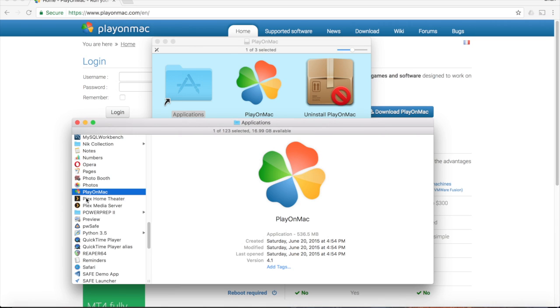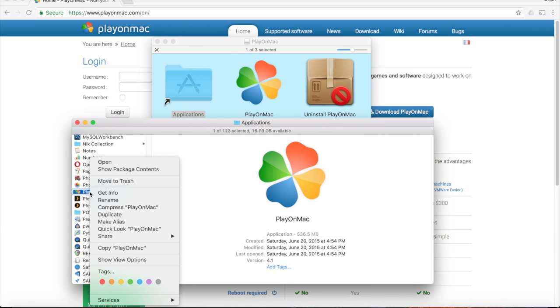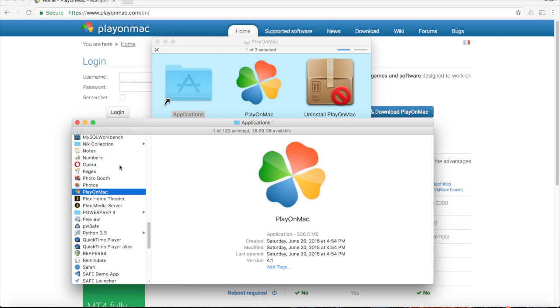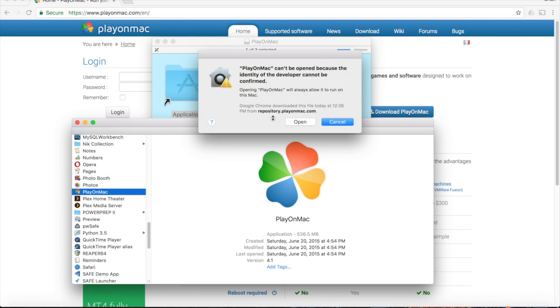To do this, hold down the Control key when clicking on the application and select Open from the context menu that appears, and then Open again from the modal window that pops up.